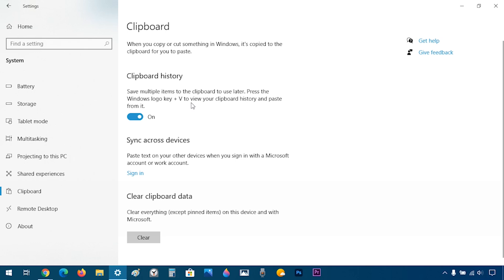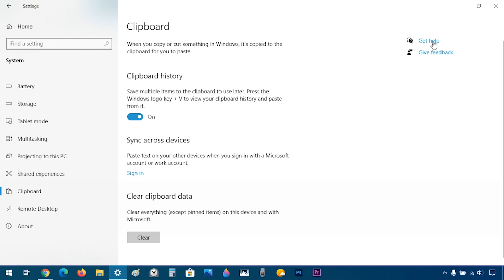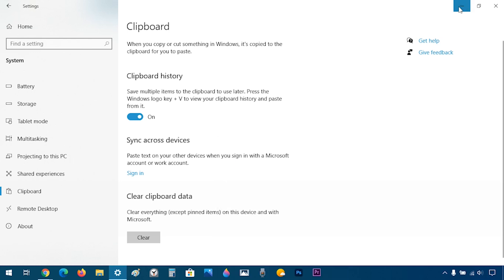Now, if I press Windows V, it's going to show what I most recently copied, which was YouTube. And to prove that this works, I'm going to type something and copy it.